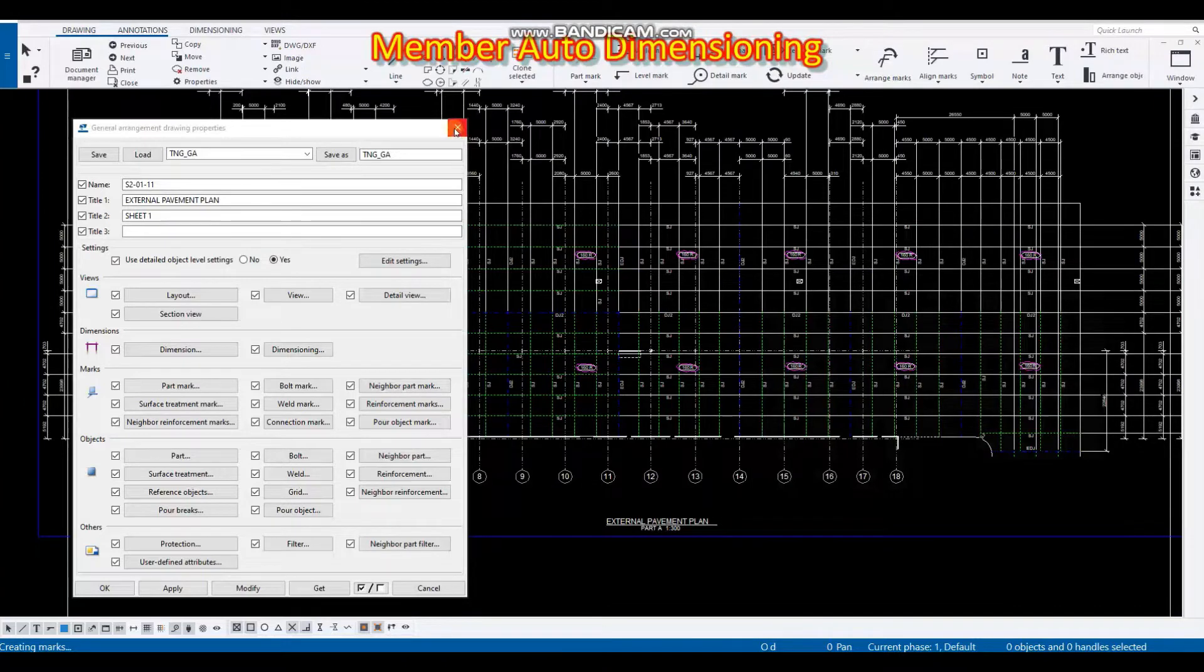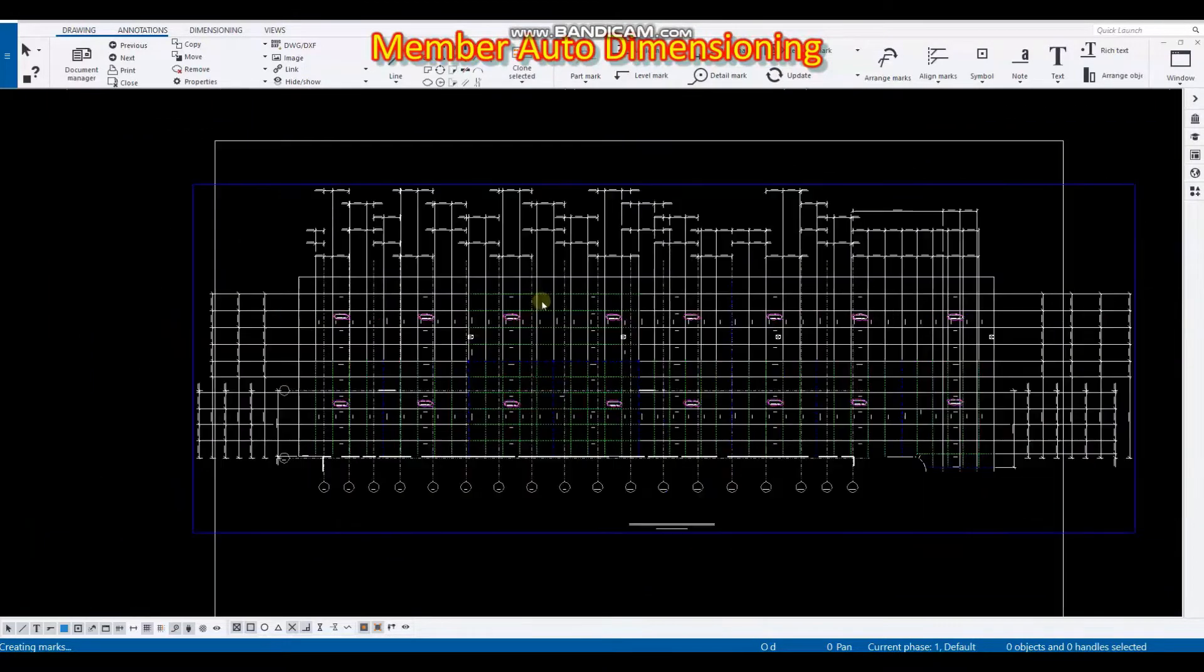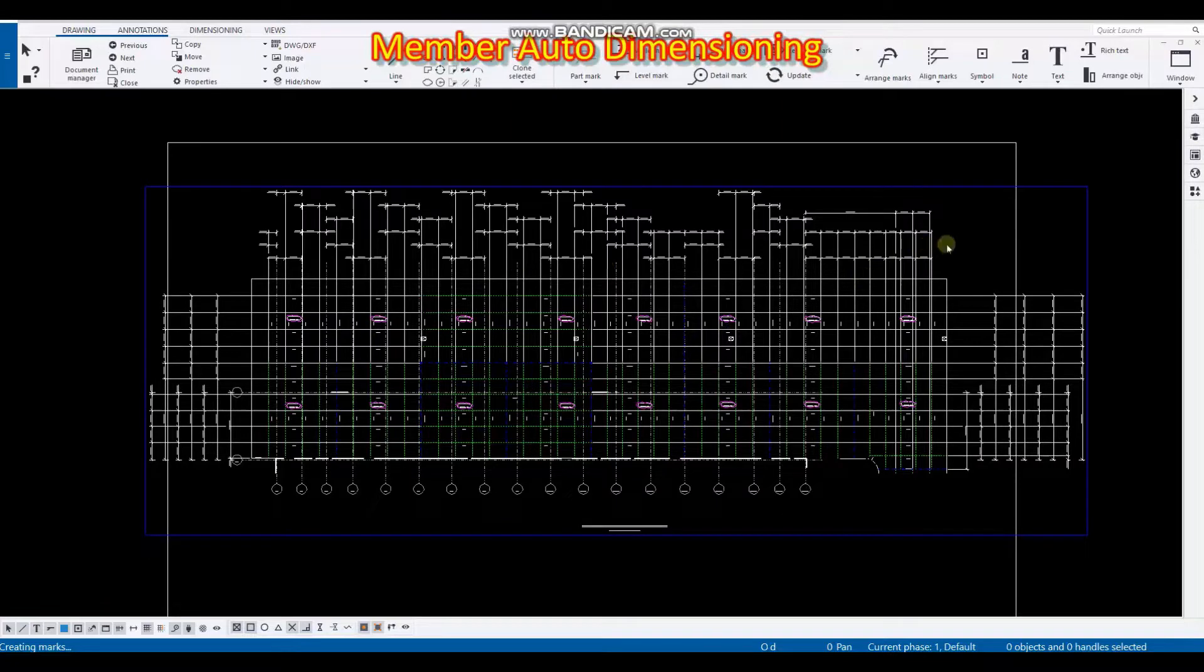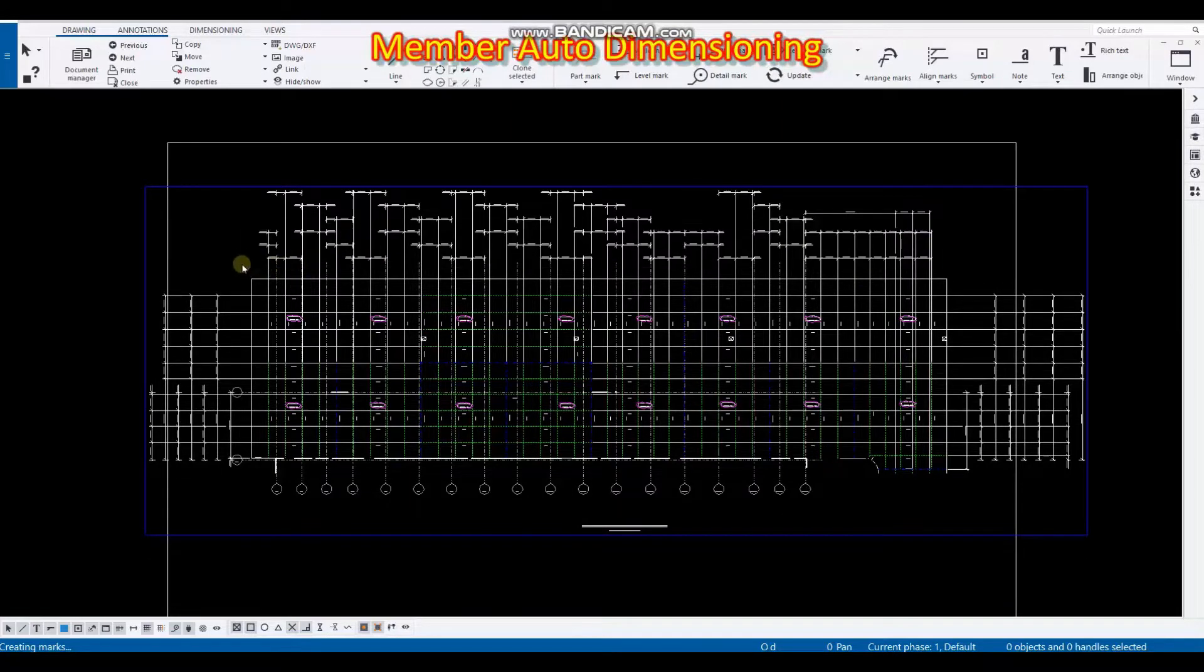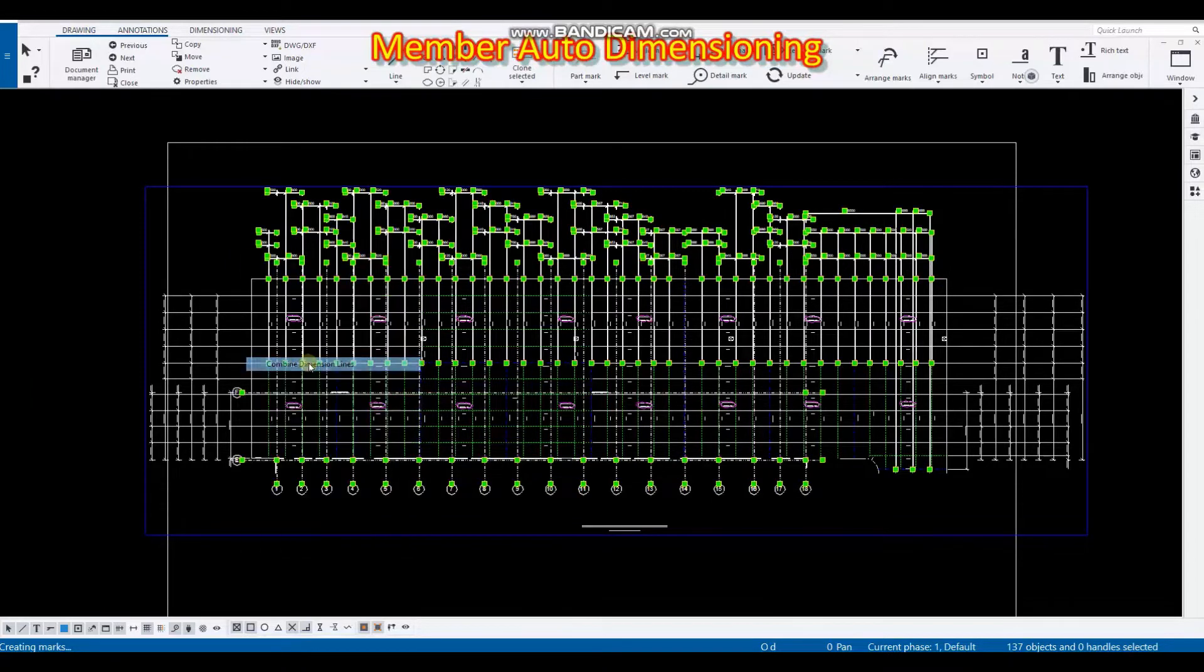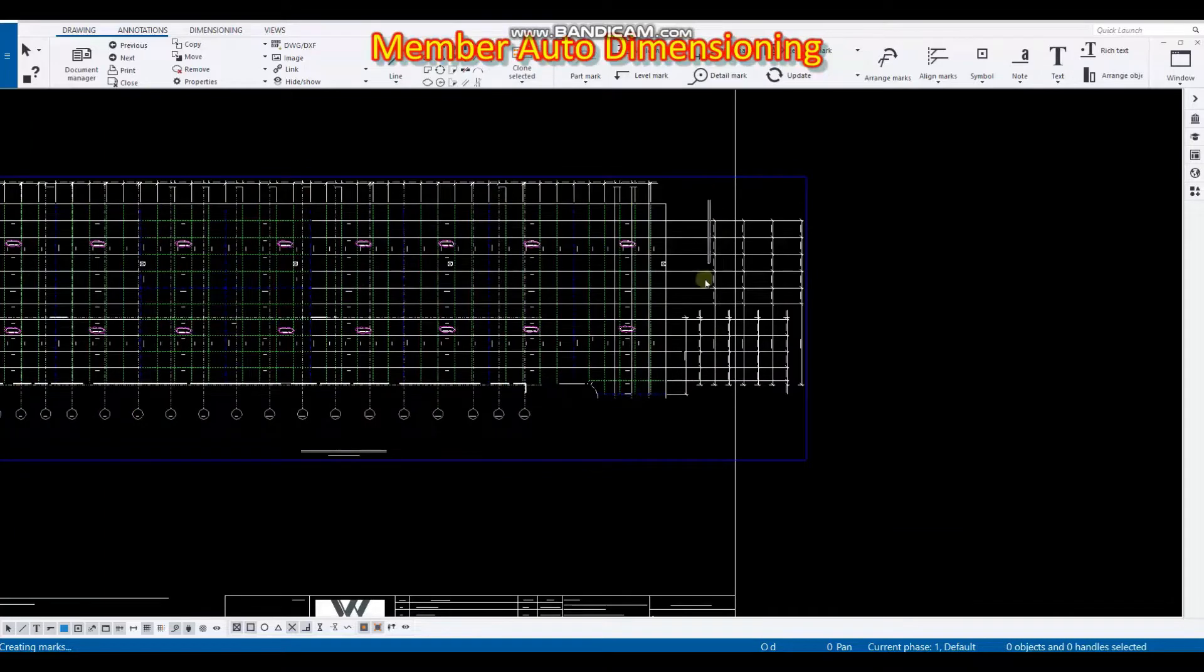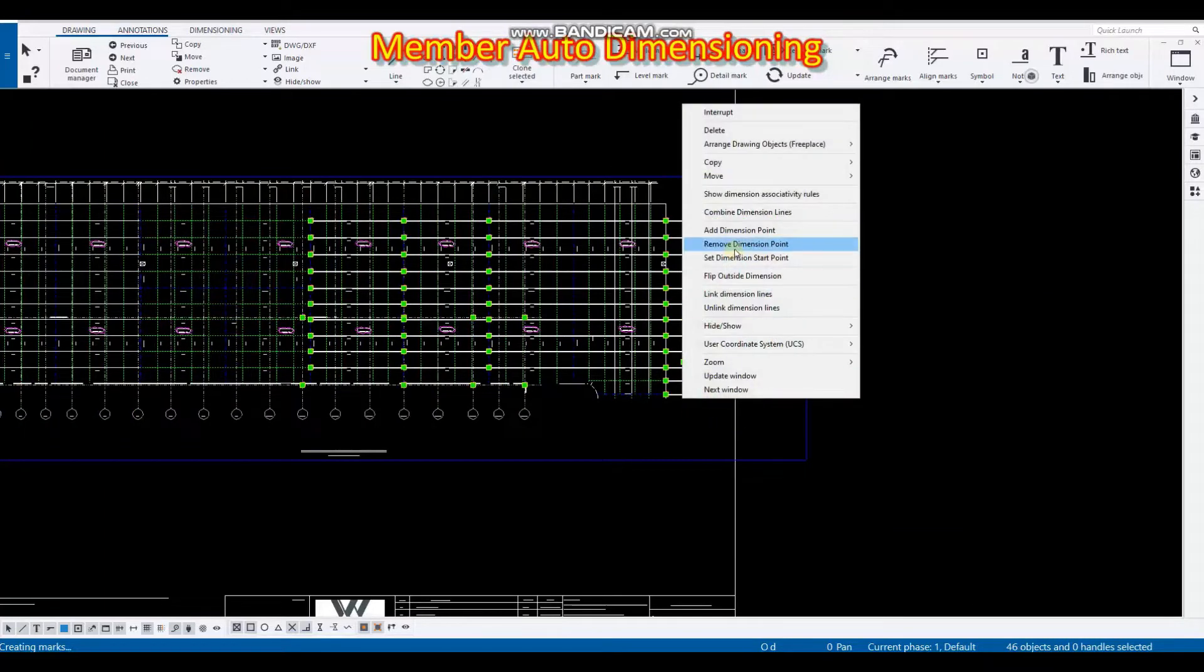So we have here our dimension but sad to say that this dimension is not good. But we have this setup in Tekla to combine dimension. So yeah that one and here also have to combine this one.